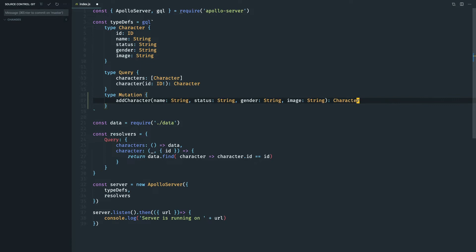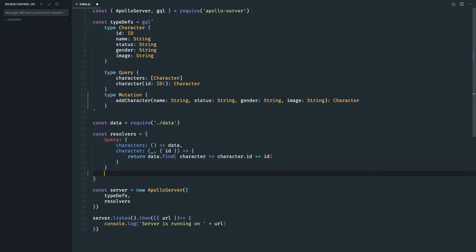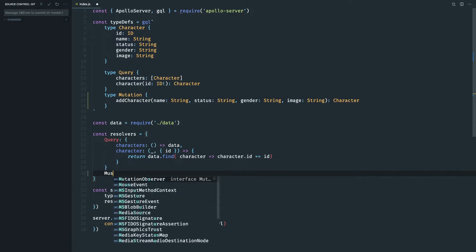Now our mutation is done. Let's create a mutation in our resolvers. So mutation.